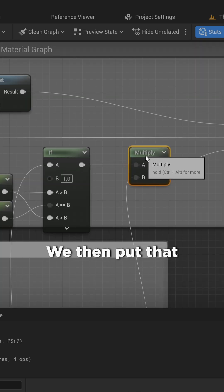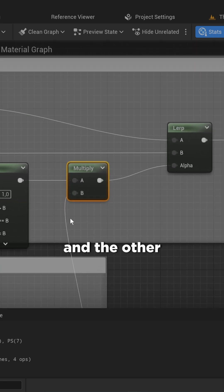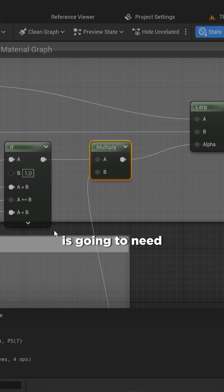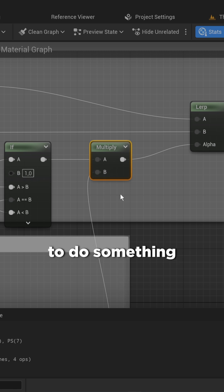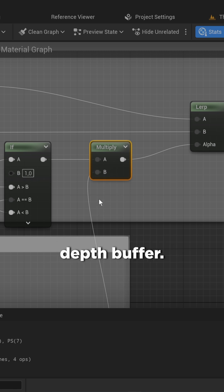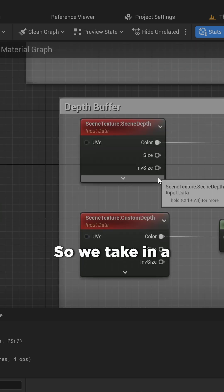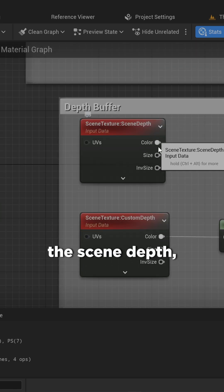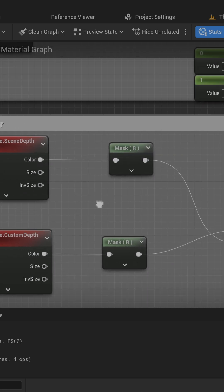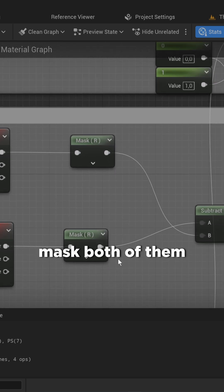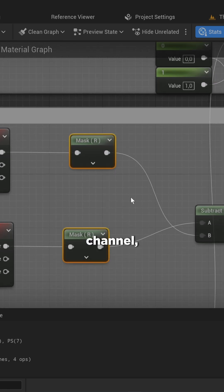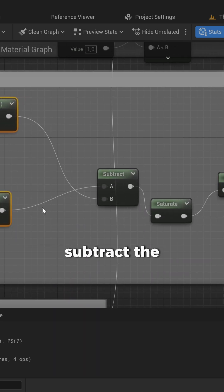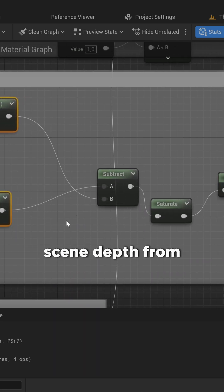We then put that into a multiplication node, and the other side of that multiplication node is going to need to do something with the depth buffer. So we take in a scene texture for the scene depth, another one for the custom depth mask, both of them in the red channel.